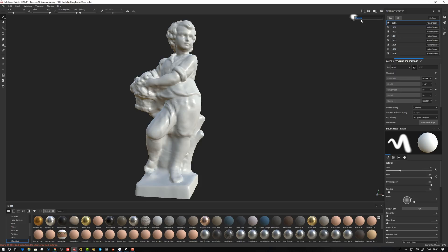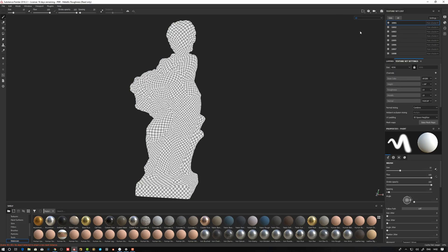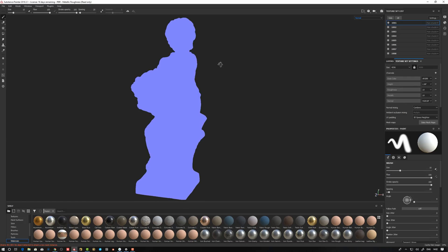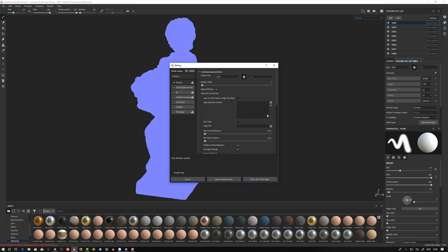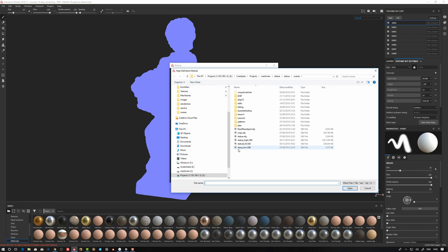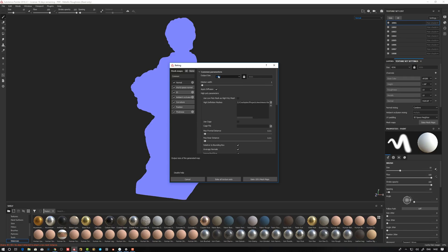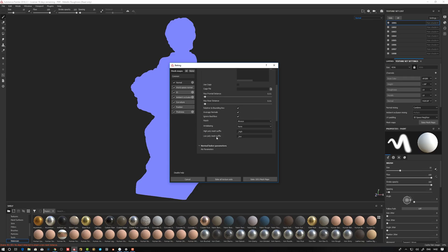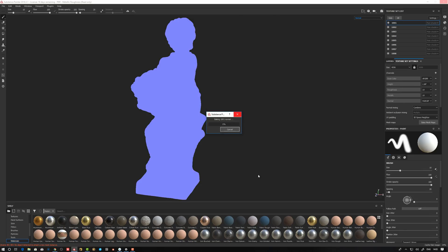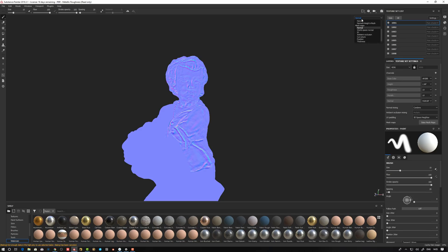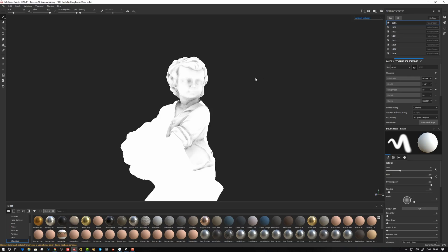We want to bake the maps now. We can see them here under mesh maps — at the moment there's nothing there except a plain normal. So we go to 'Bake Mesh Maps'. I have my statue_low, and I also export a high subdivision mesh out of ZBrush at around level five as an OBJ file. Output size is set to 4K. Under the low poly mesh I set the suffixes to 'low' and 'high'. Let's hit 'Bake 1001' — it's going to bake the head and cycle through all of them.